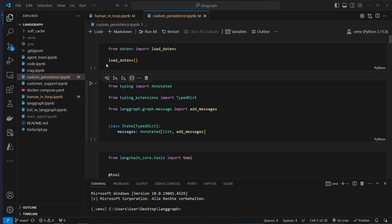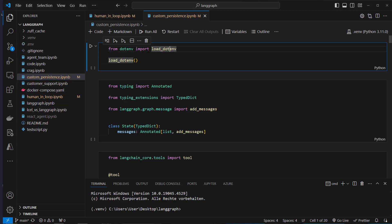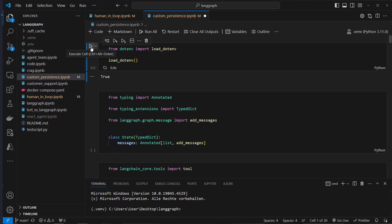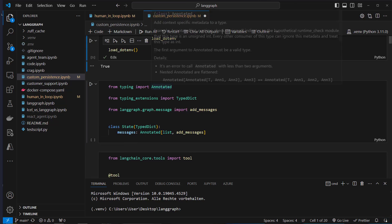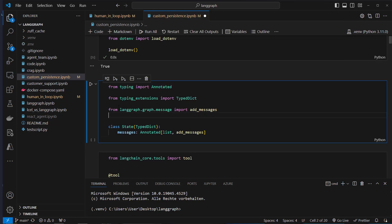In VS Code, if you cloned the repository, please go to the custom persistence alpha Python notebook. We're going to load our OpenAI API key and we're also going to create a new graph.